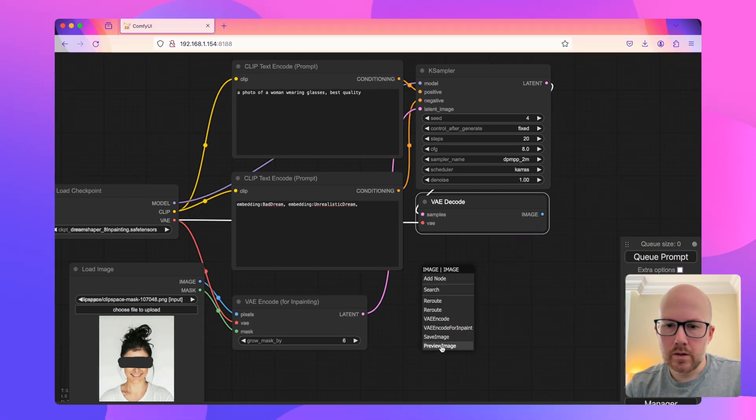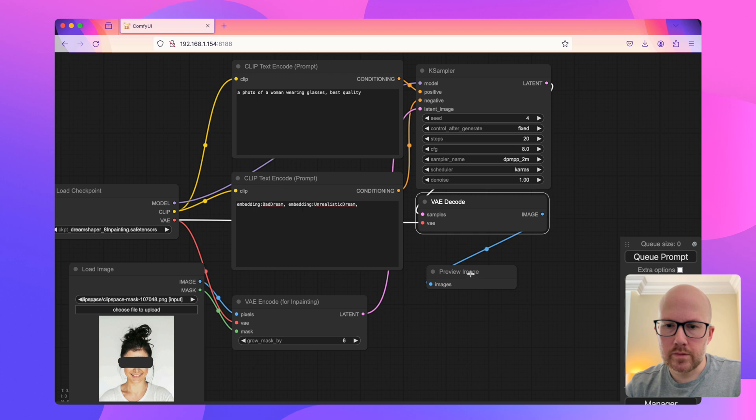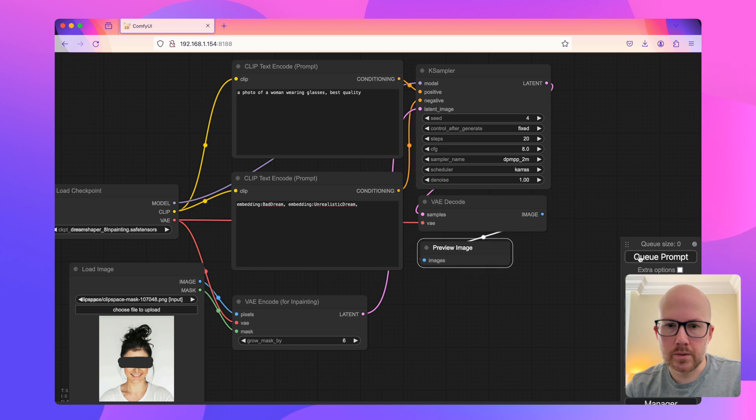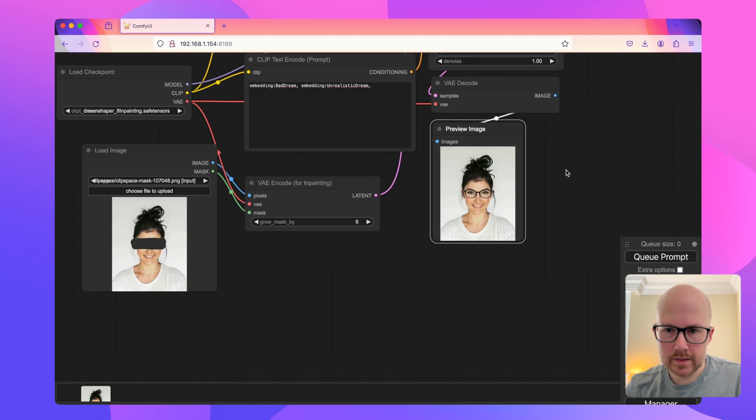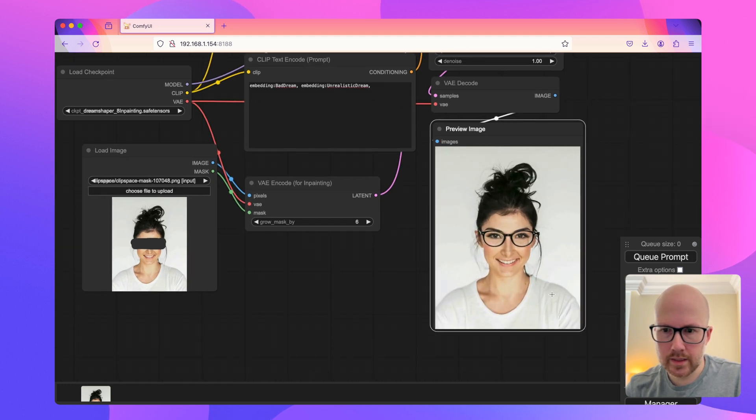I'm going to just preview the output and then simply hit queue prompt. So here's our output. We can see that our subject is now wearing glasses, which is really great.